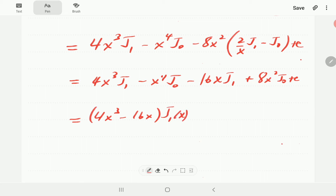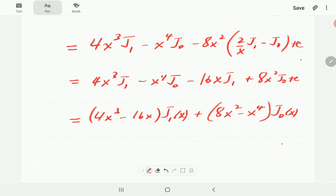The final answer for example (a) is (4x³ − 16x)·J₁(x) + (8x² − x⁴)·J₀(x) + C. This completes the integration and expresses everything in terms of J₀ and J₁.